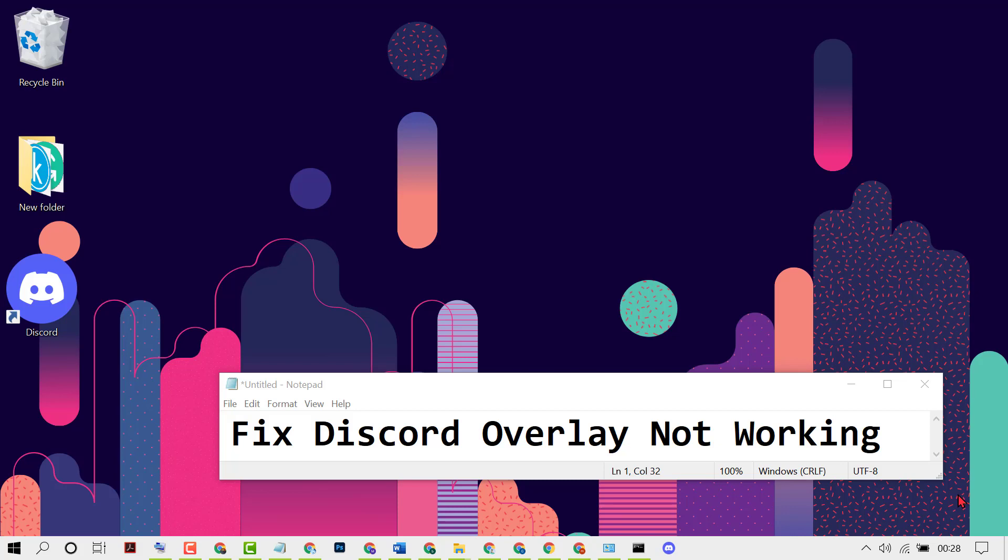Hello and welcome guys. In this short and quick video we will learn how to fix Discord overlay not working.